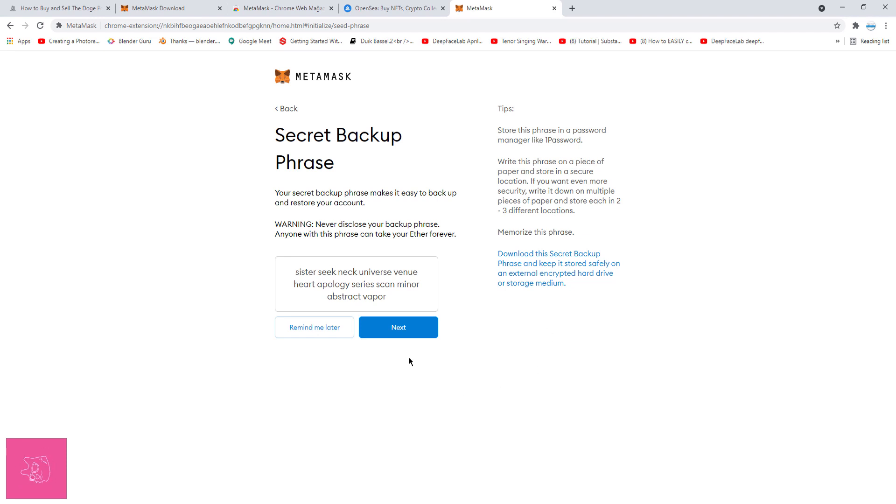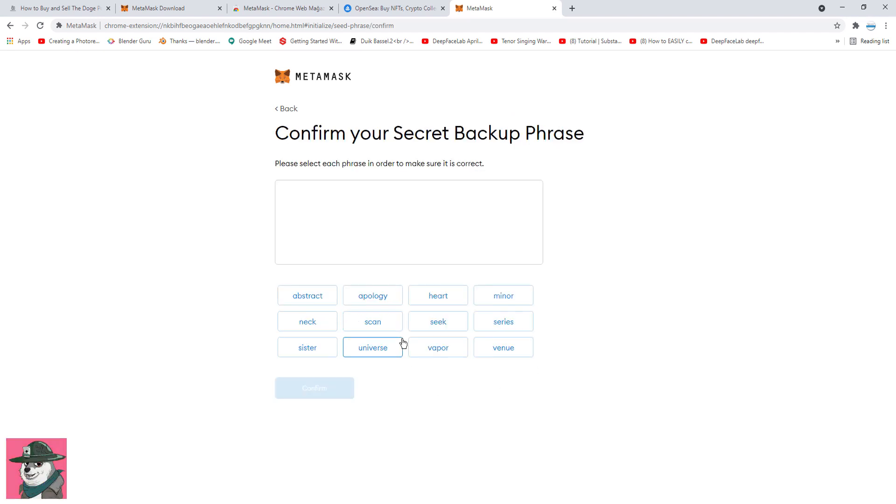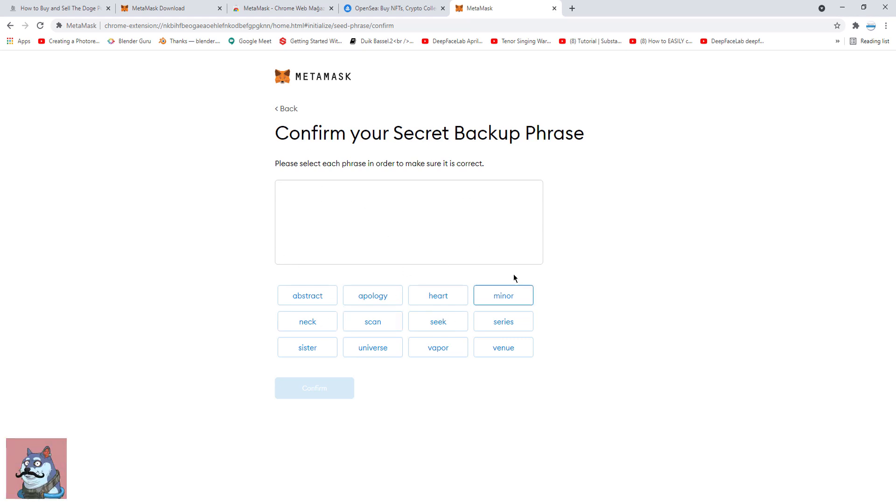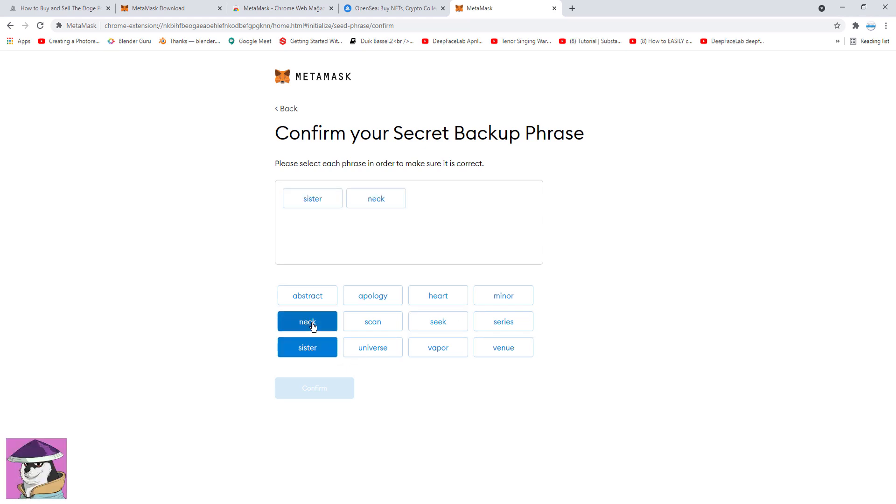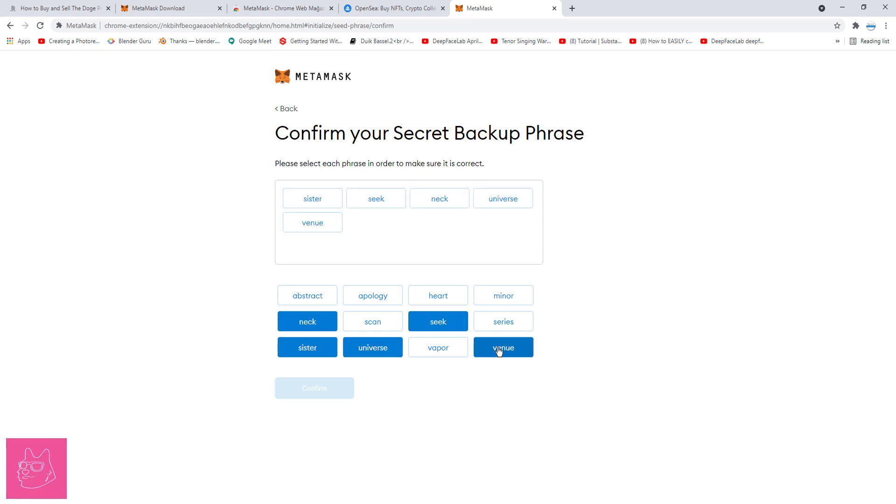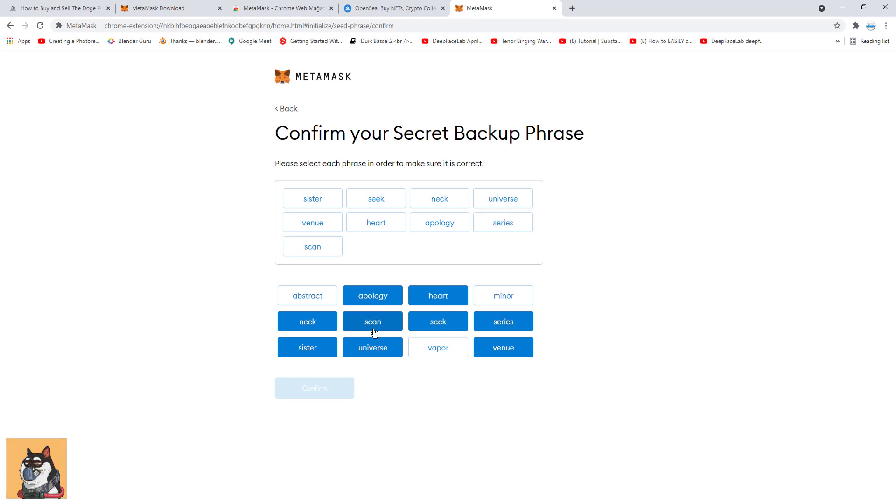After writing down my seed phrase, I'm just going to click Next. Now as an extra layer of security, MetaMask is going to ask me to put the seed phrase in the right order once again. I'm just going to look to my notes and recreate the seed phrase inside the box by clicking on the words in the right order.